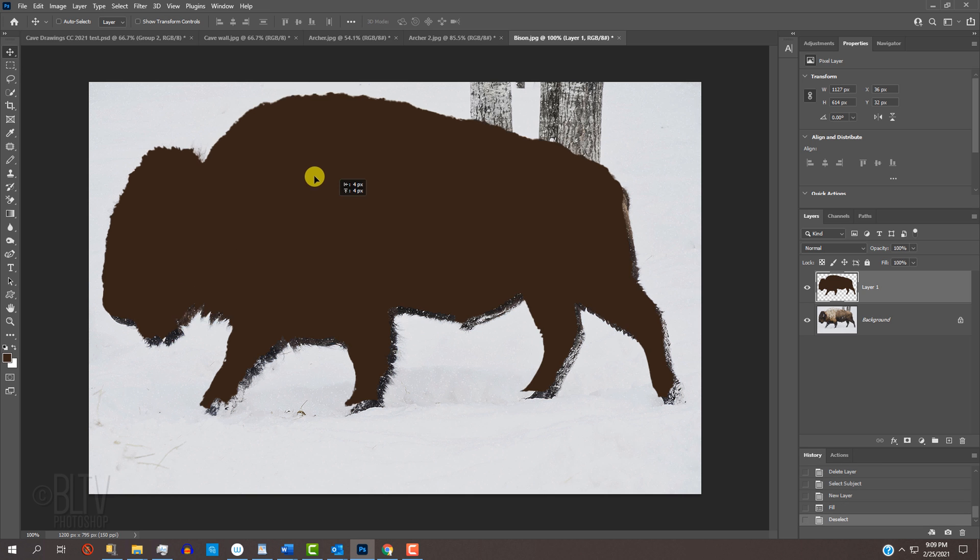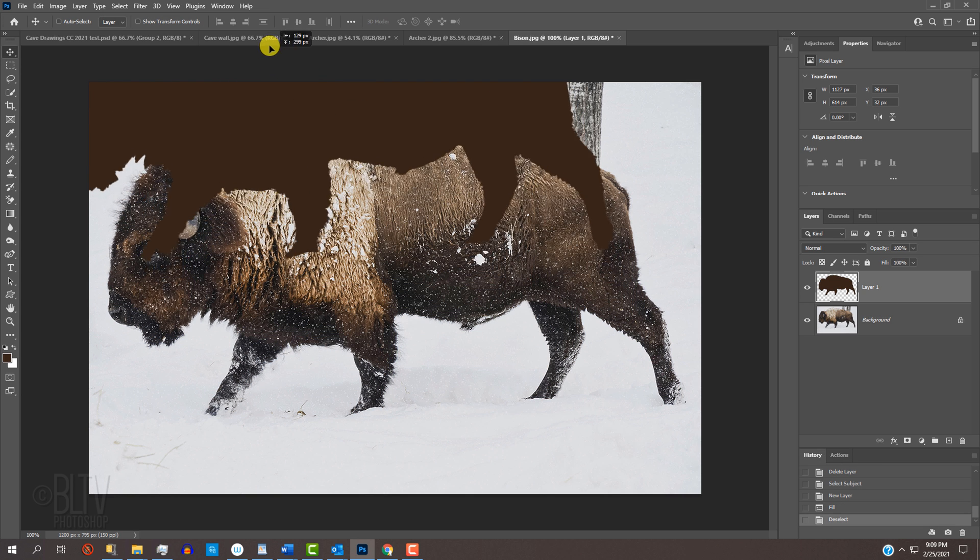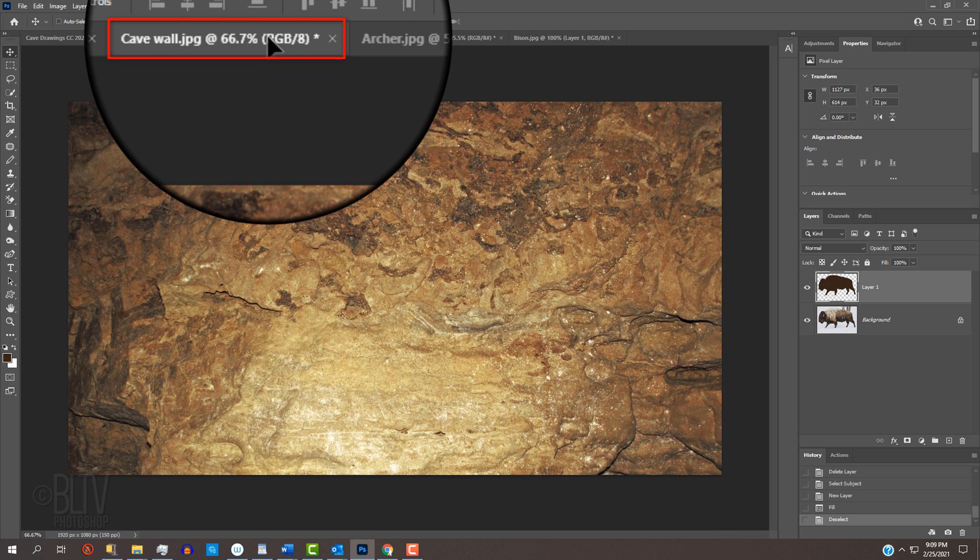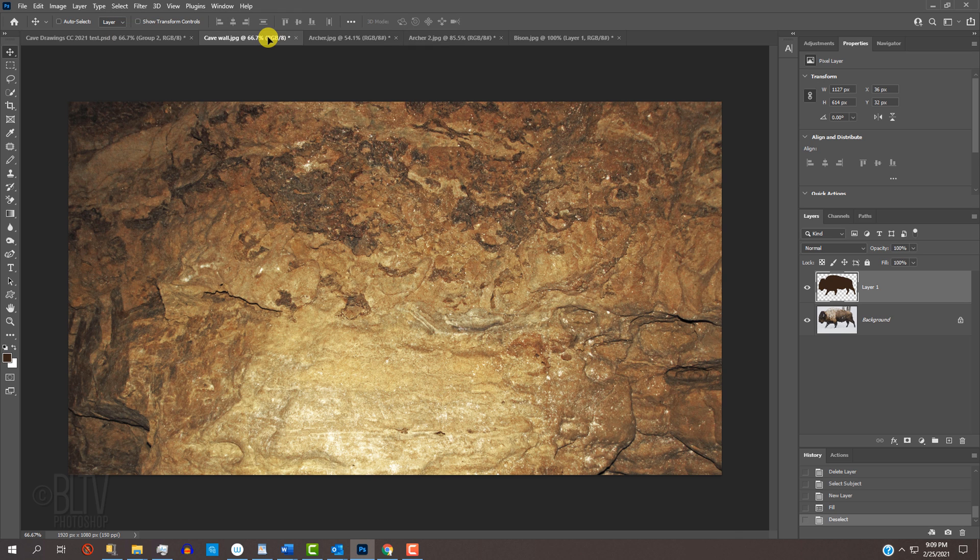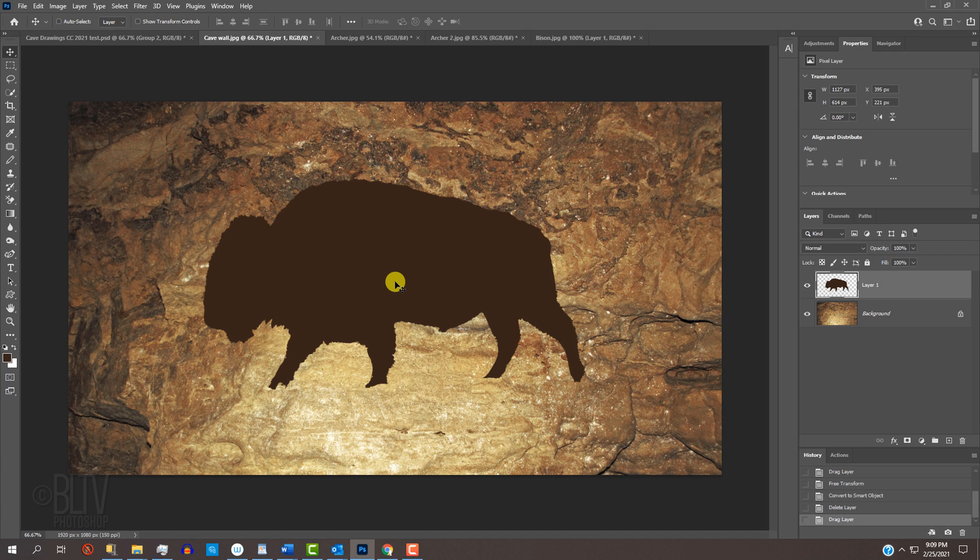We'll place it onto the cave wall by pressing V to open our Move Tool and dragging it onto the tab of the wall. Without releasing our mouse or pen, drag it down and release.